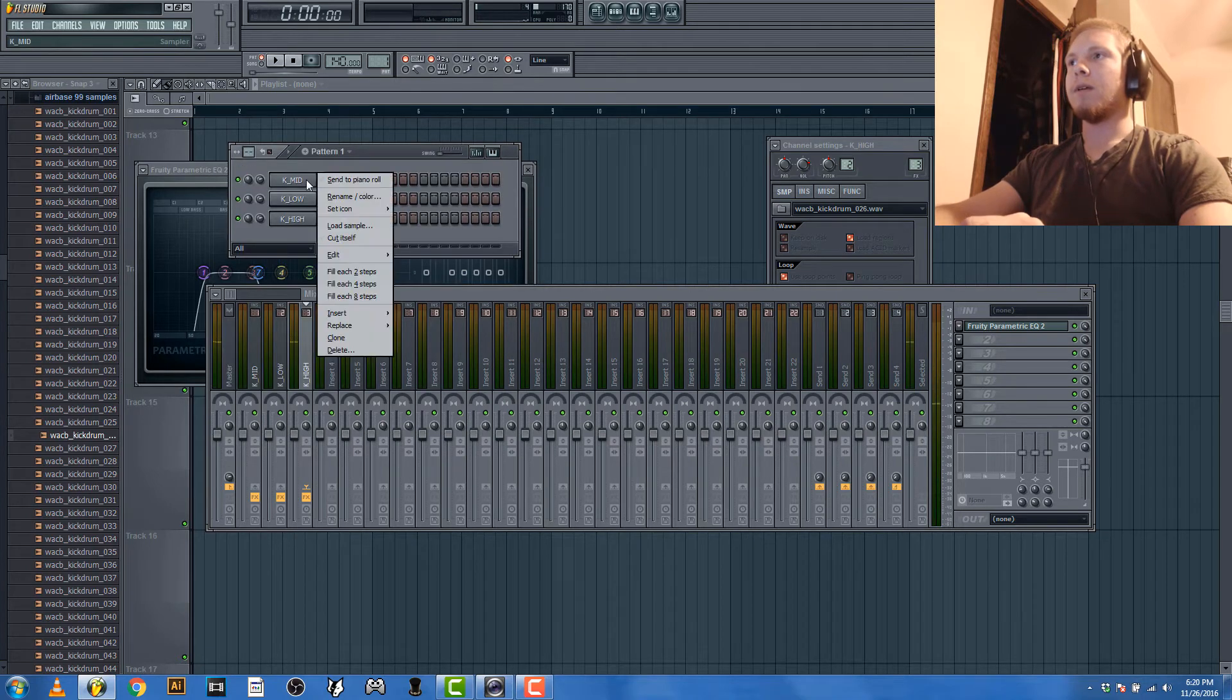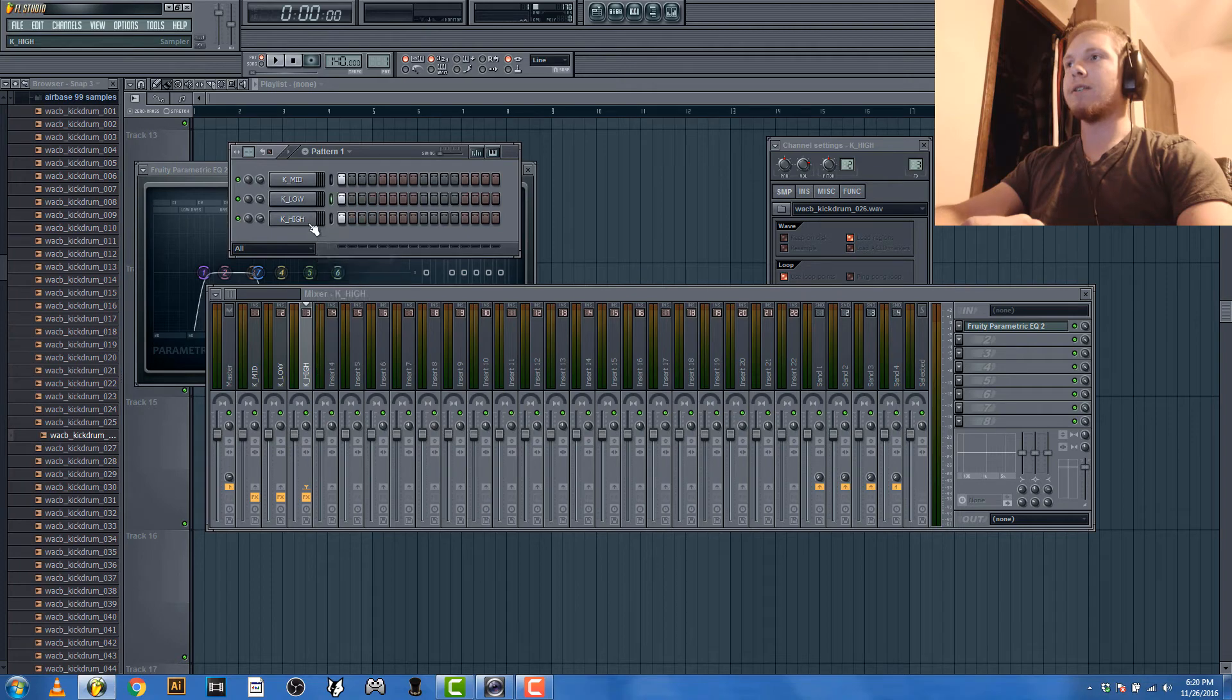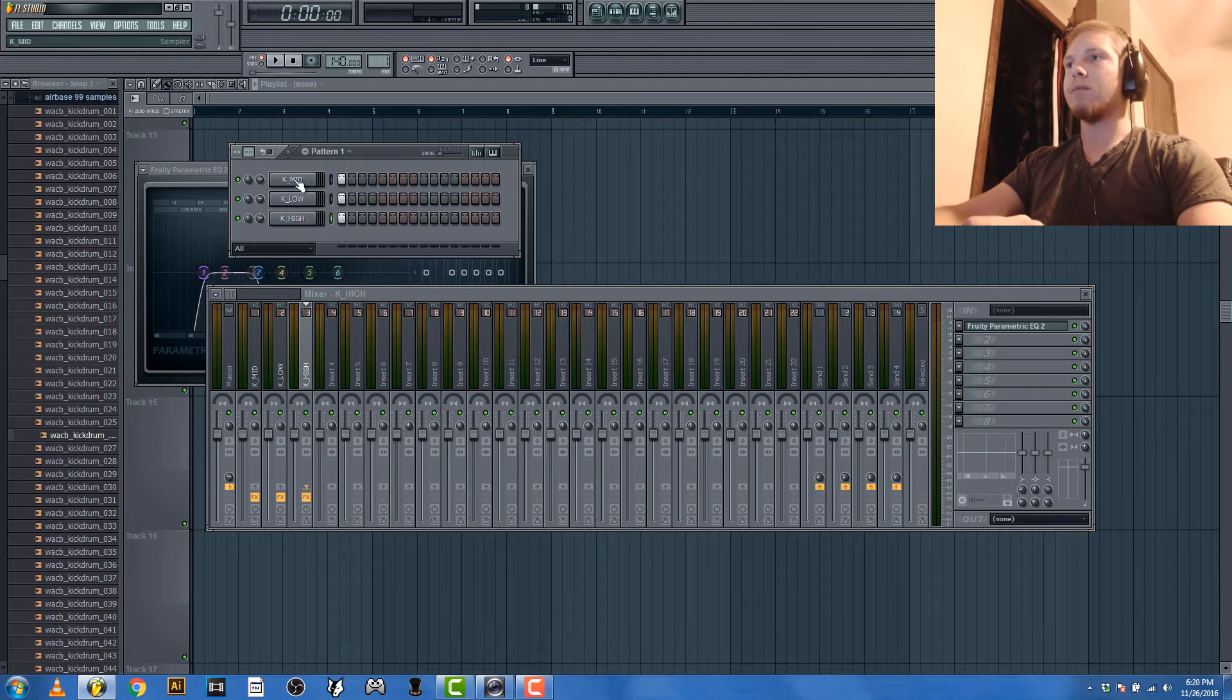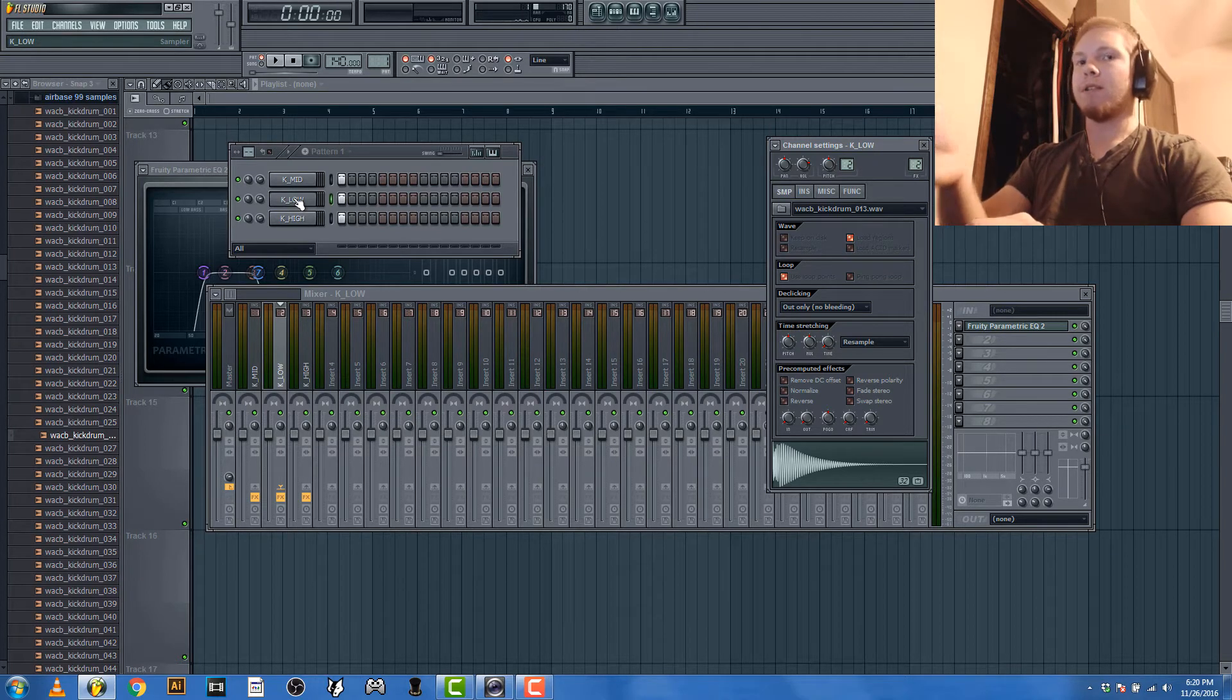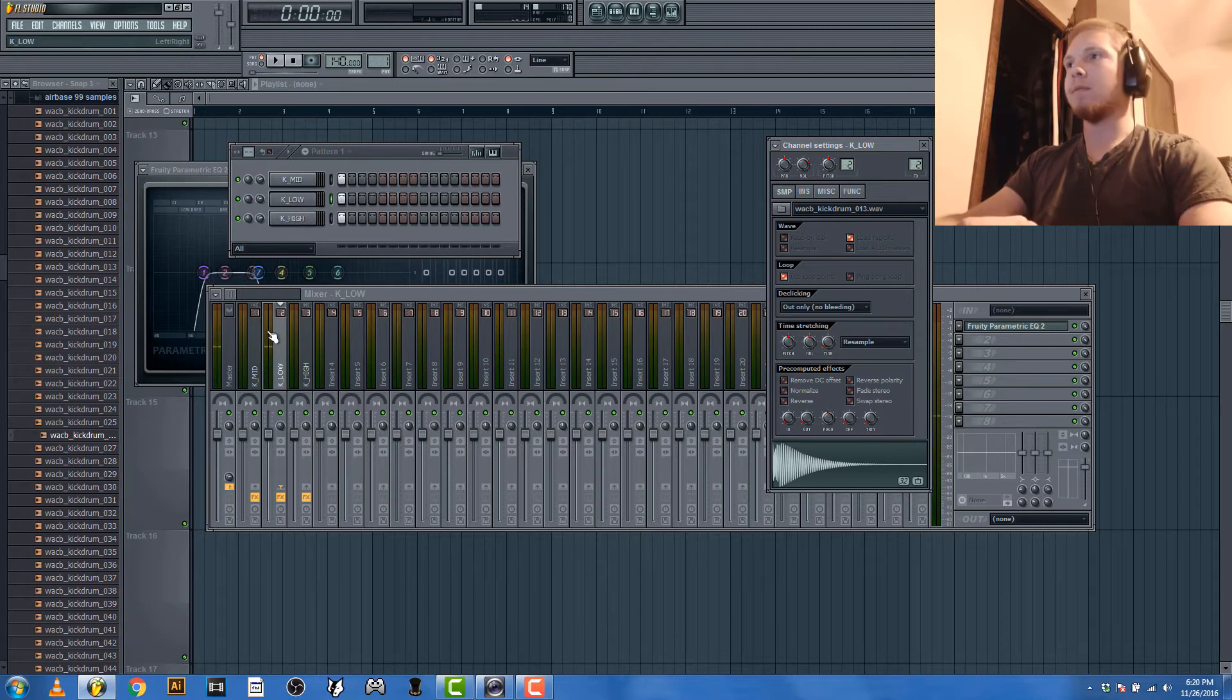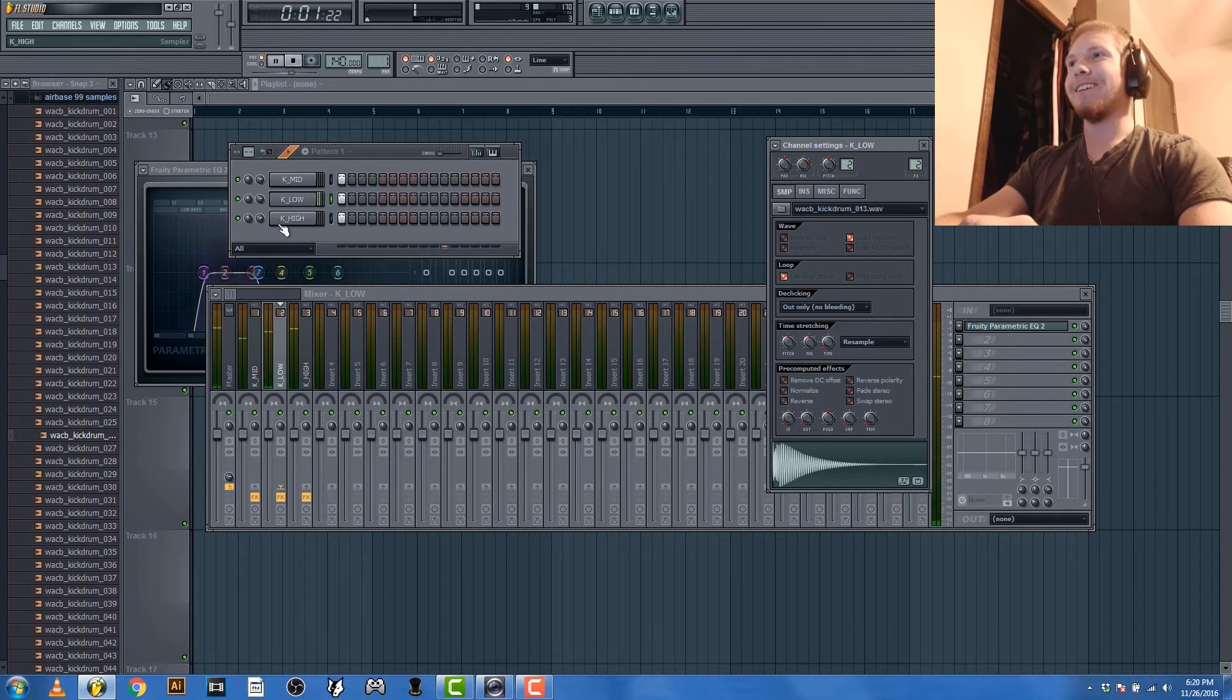Okay, now what you want to do also is right click on each of these and quickly cut itself. And what that's gonna do is make it so you can press this as much as you want. The sample ends as soon as you press it again. See, there's no overlap. That sounds pretty sick already. See that?